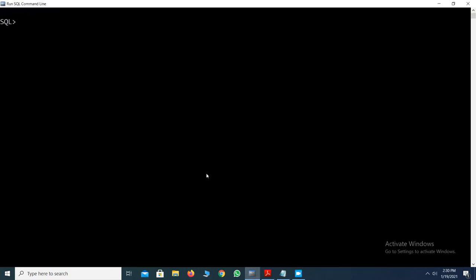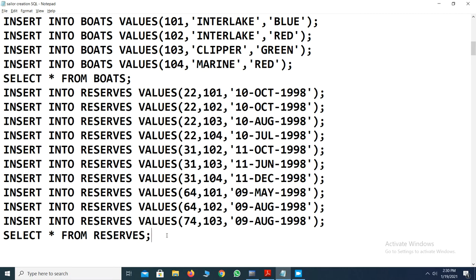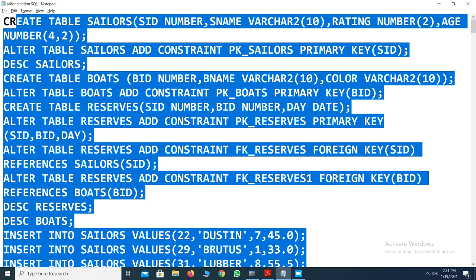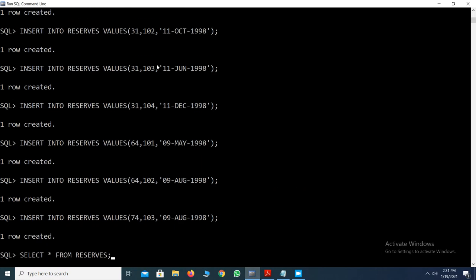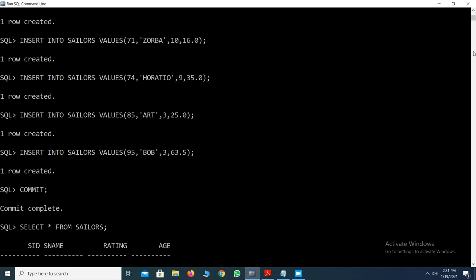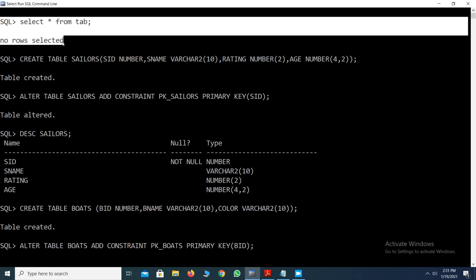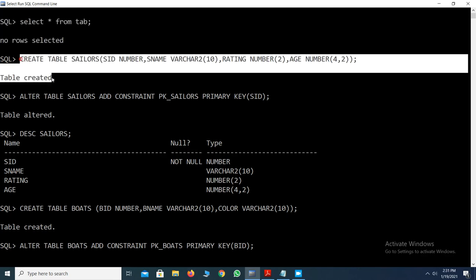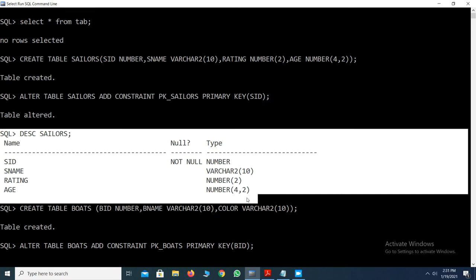Now connecting to the database, we check what tables are available using SELECT * FROM TAB, which shows the total tables created in this login. Initially we have no tables. We run all the written syntax queries by copying and pasting them into SQL. All the queries execute and the tables are created. We cross-check that the sellers table exists with the primary key constraint, and verify the table description.